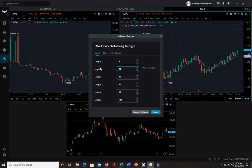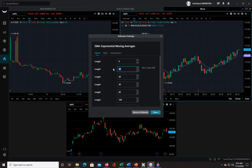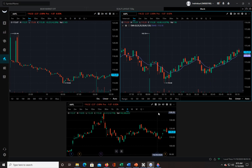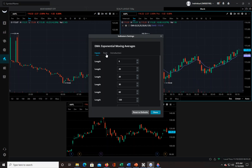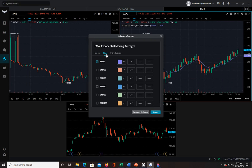I use the 9 and the 20 EMA. So you go over to Inputs — I think it was set to 5 and maybe 20 — change that to 9. And this should be on 20; if not, change it to 20. Then if you just hit Done, you're going to see that you still only have one indicator up there. So you have to go to Style and select that EMA 20.